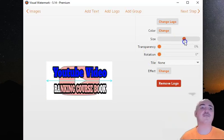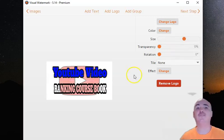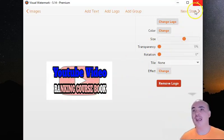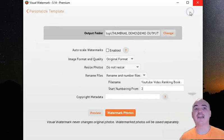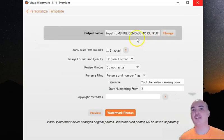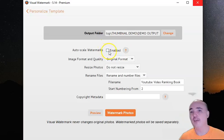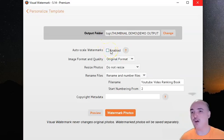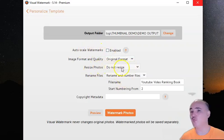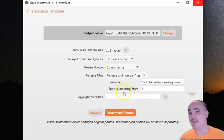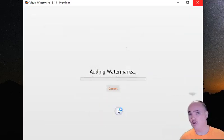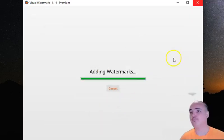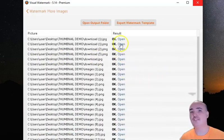And then I just hit next step. You put your output folder wherever you have it. Now super important, because we already know what size these are and they are all the same size, you do not want to auto-scale your watermarks and you do not want to resize your photos. Don't do that and you will be happy. After that you just click watermark photos.